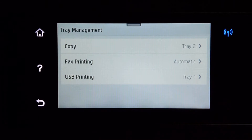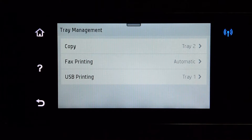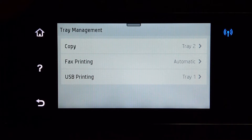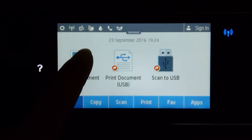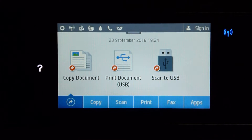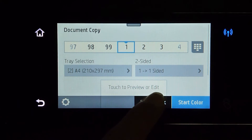And thereafter, all your copy jobs will by default pick from tray 2. Once that is done, go back to home and do a copy document. Start the black copy job.